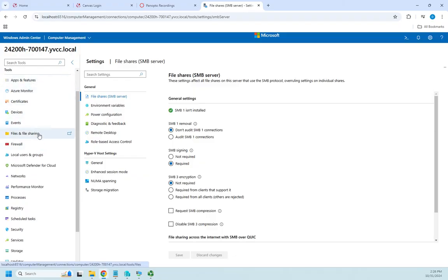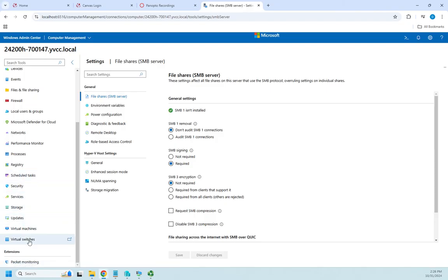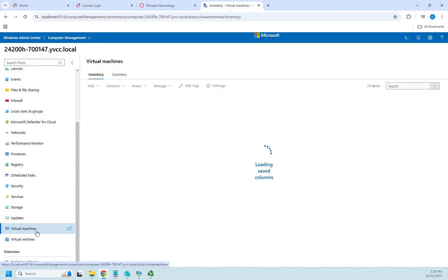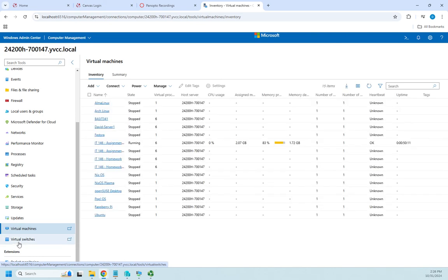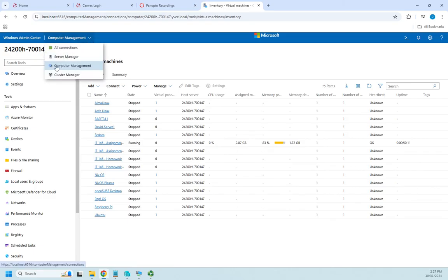Down here are a bunch of administrative tools: Apps and Features, Azure Monitor, Certificates, Devices, Events, Firewall, Local Users and Groups. You can see that Microsoft has moved a lot of our admin into here. Here are a bunch of virtual machines that I have — I've got several of them so it might take a second. Here are some virtual switches I have going, and here's one of my virtual machines that's currently active. It gives me a lot of things I can do for computer management.